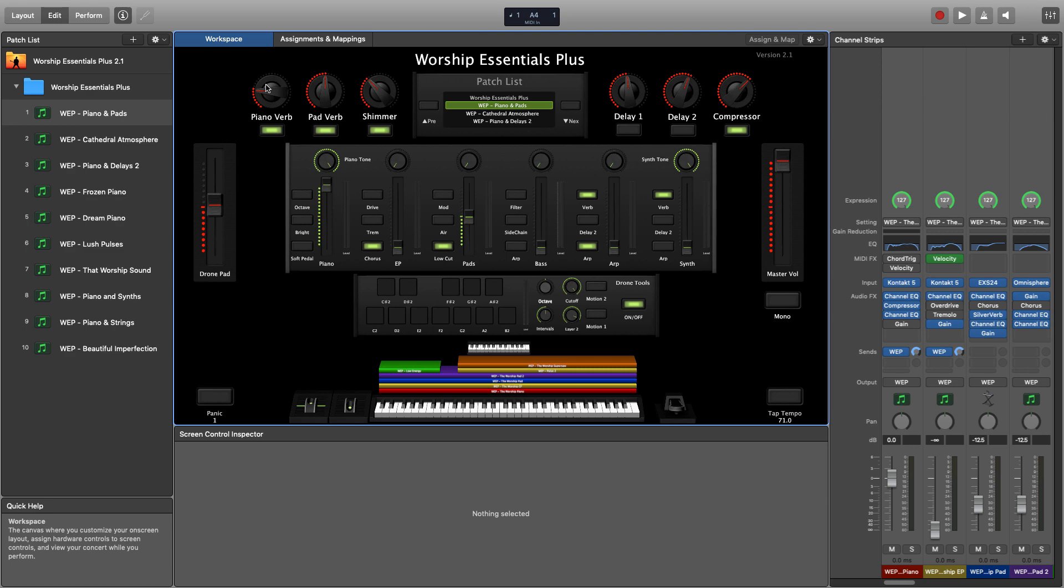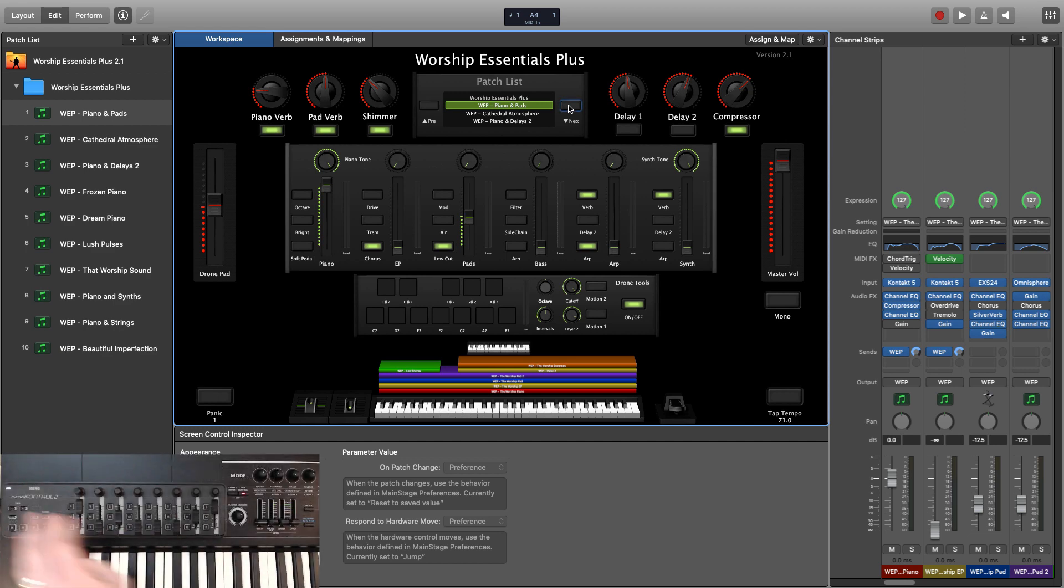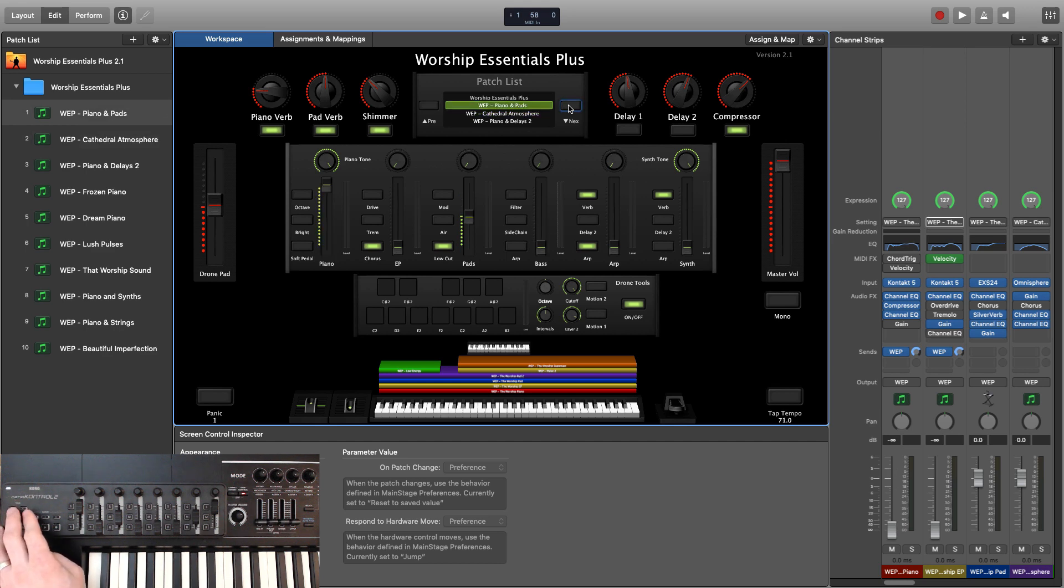Across the top, we have our global effects like reverb, shimmer, delay, and compression. In the center, we have our patch browser that lets you navigate up or down patches inside the Worship Essentials Plus concert. These are pre-mapped to the next and previous track buttons on the Korg NanoControl 2.